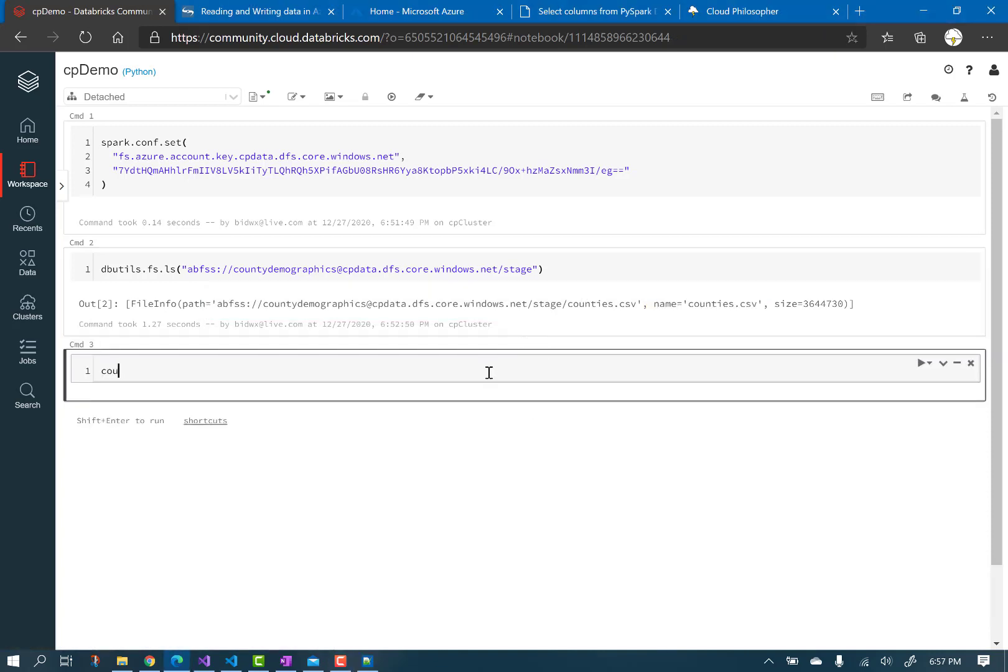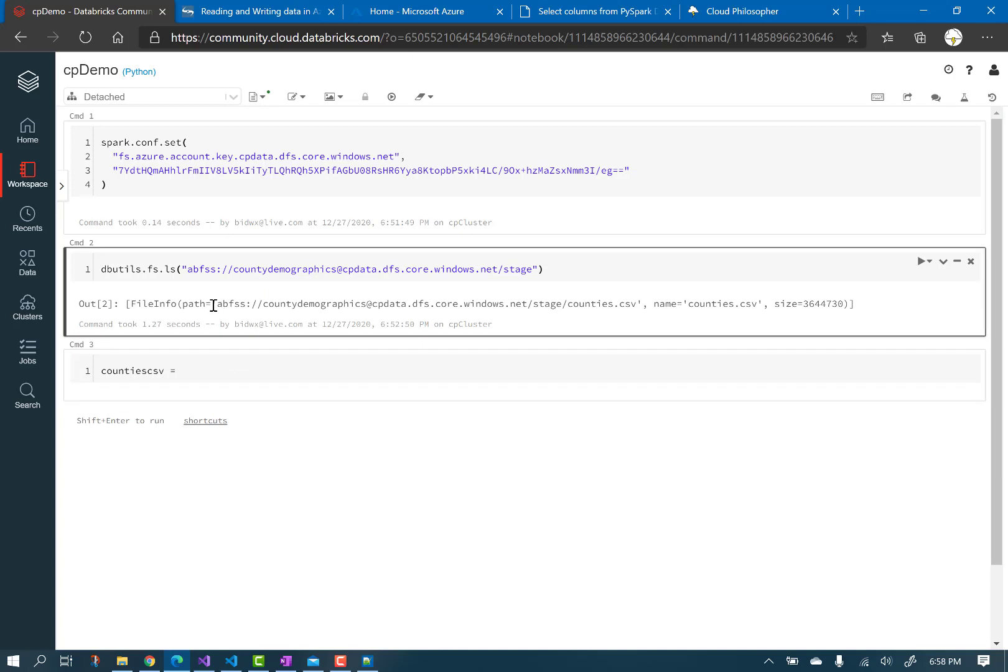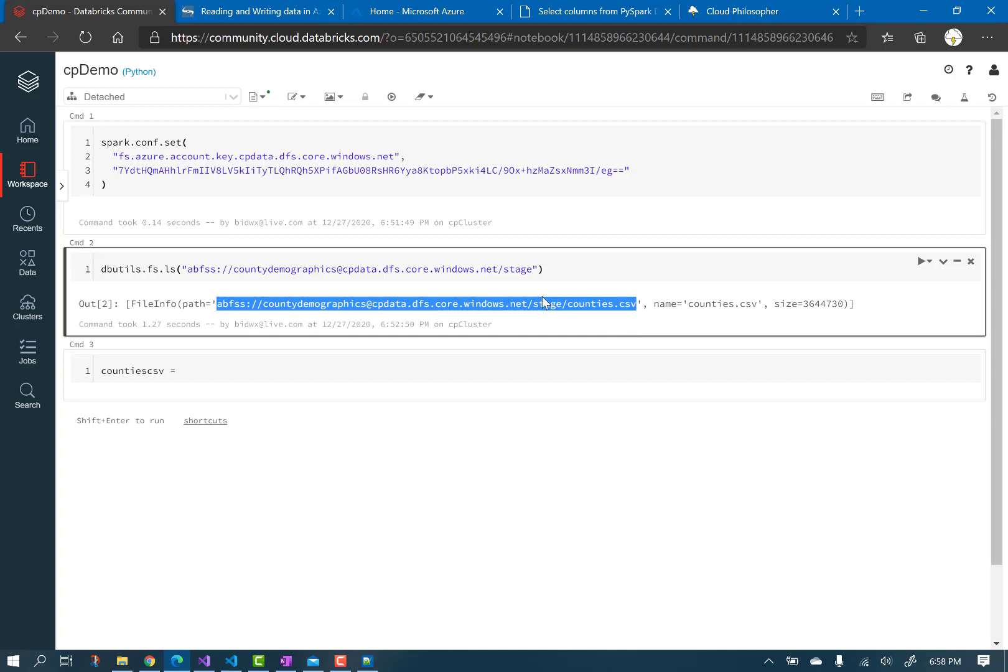Add a new cell and initialize a new variable called counties.csv that points to the path of the csv listed above. And then run the cell.